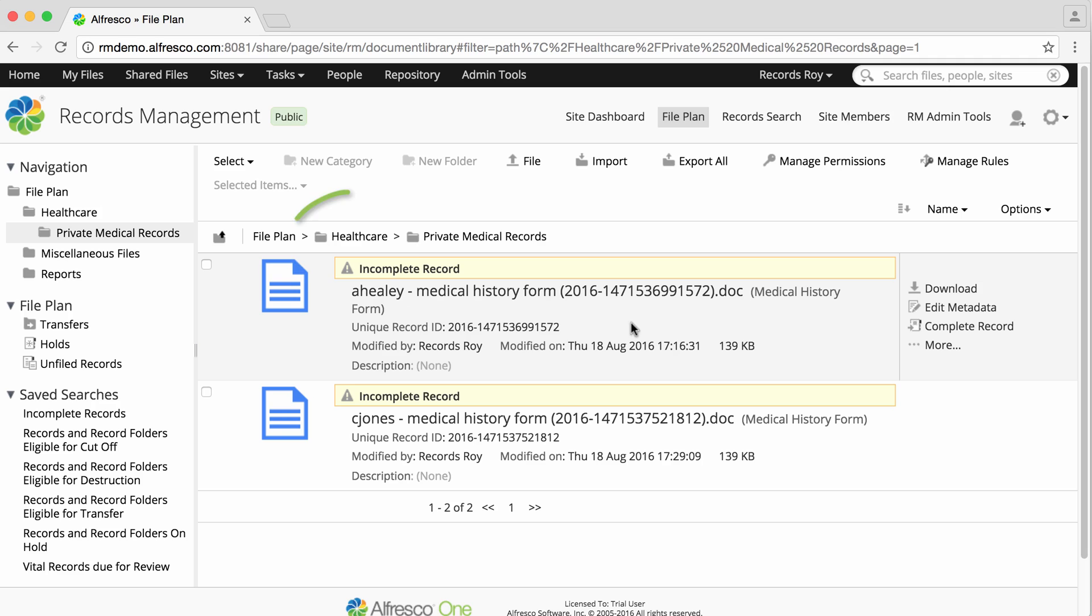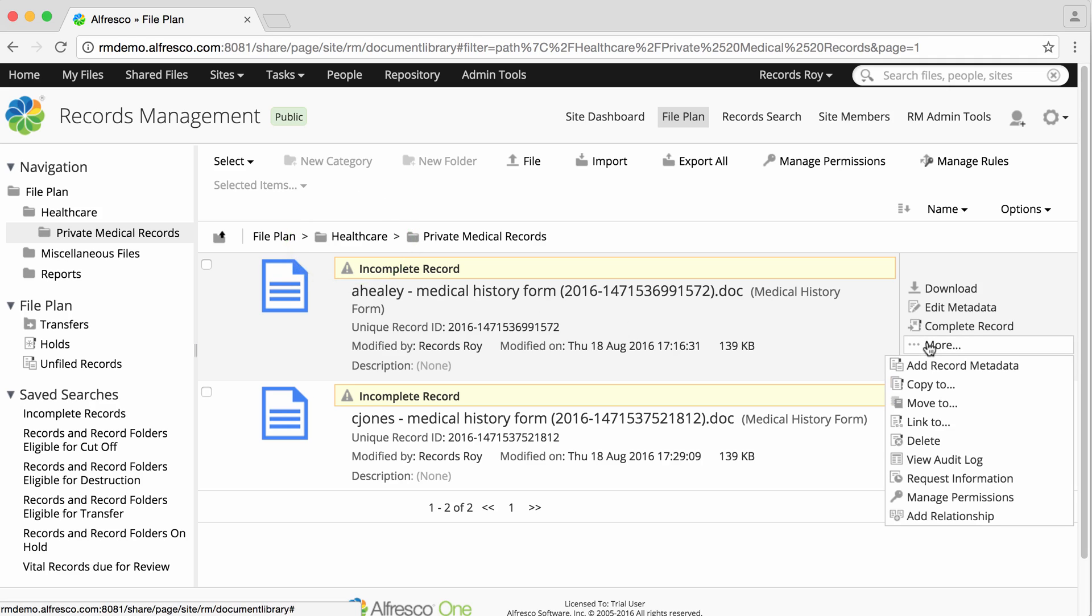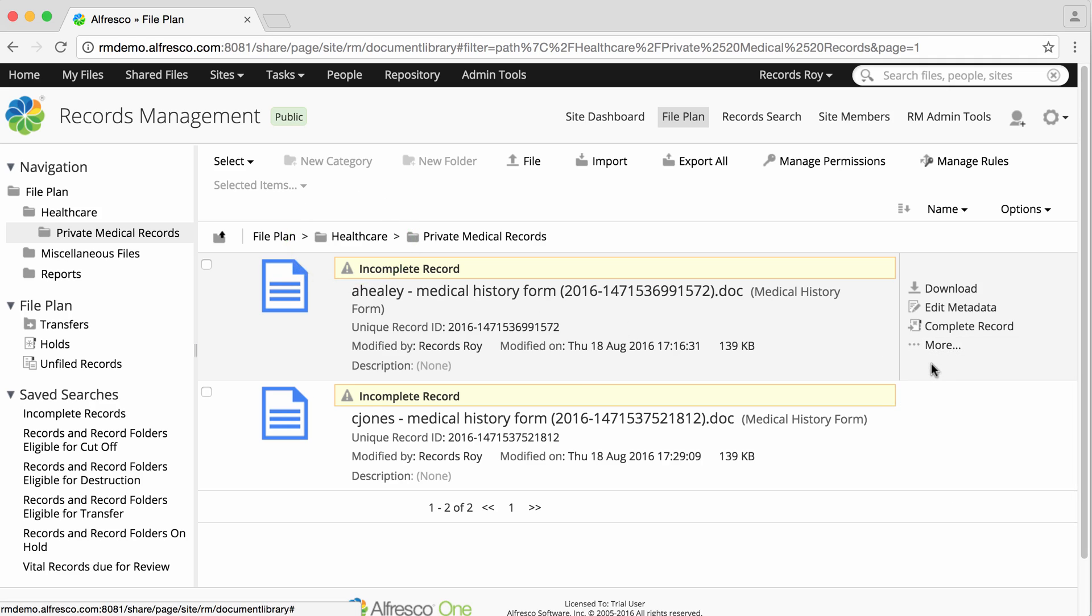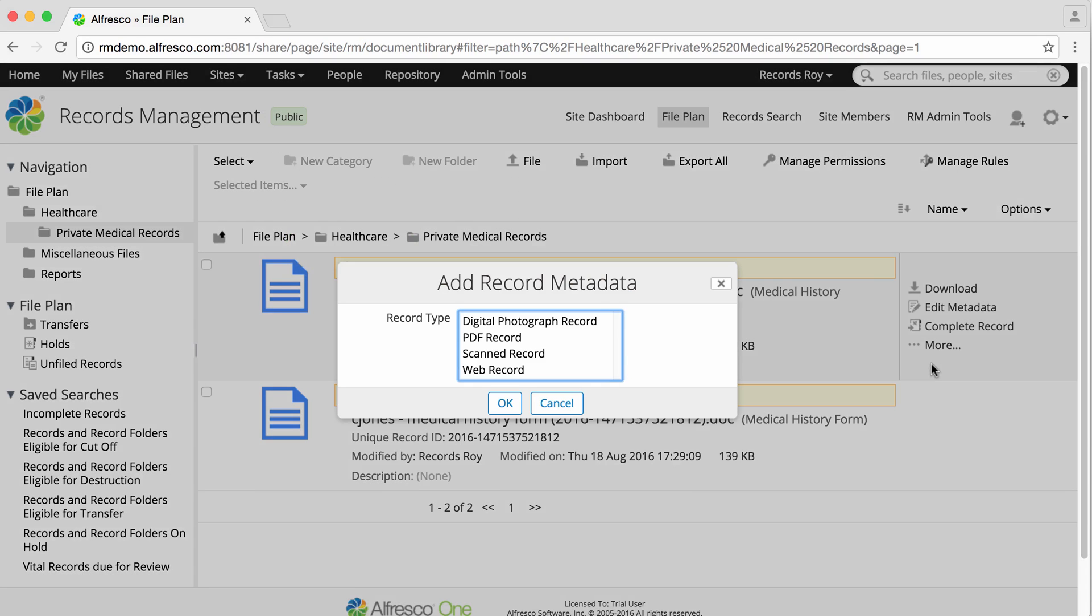Hover over an incomplete record in the file plan and click more, then add record metadata.